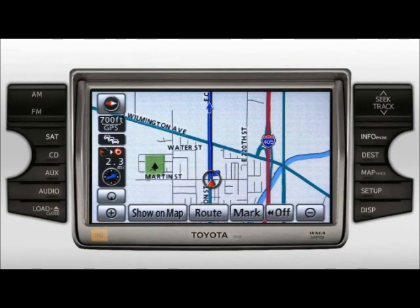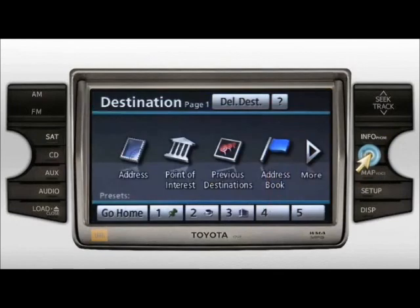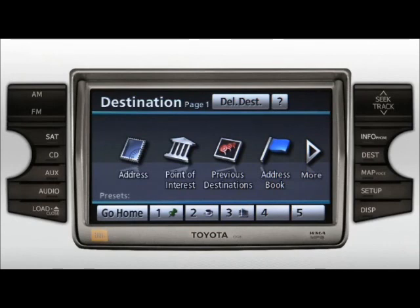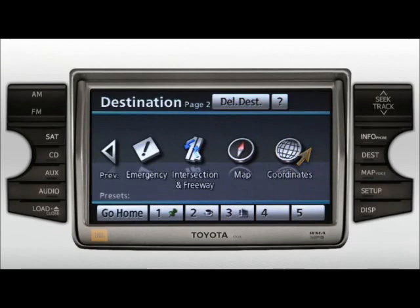The Destination screen is accessed by pressing the DEST or Destination button. This screen allows you to set your destination in a number of different ways, like inputting an address, choosing predefined destinations stored in the system's database, inputting a commercial or business destination by entering its business phone number where available, or choosing previously entered, deleted, and other methods of finding a destination.